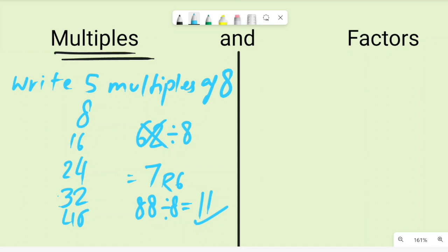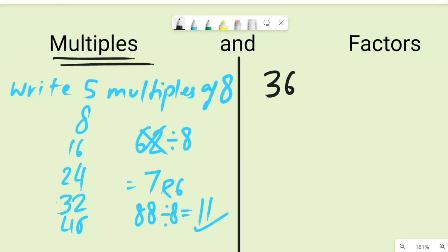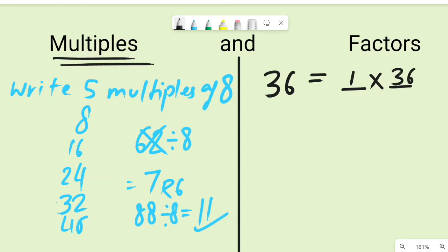Now let's talk about factors. Factors are pairs of whole numbers that multiply together to get a given number. Let's say we are looking for factors of 36 — the pairs of numbers which multiply together to give 36. For example, 1×36 = 36 and 4×9 = 36, so 1, 4, 9, and 36 are all factors.